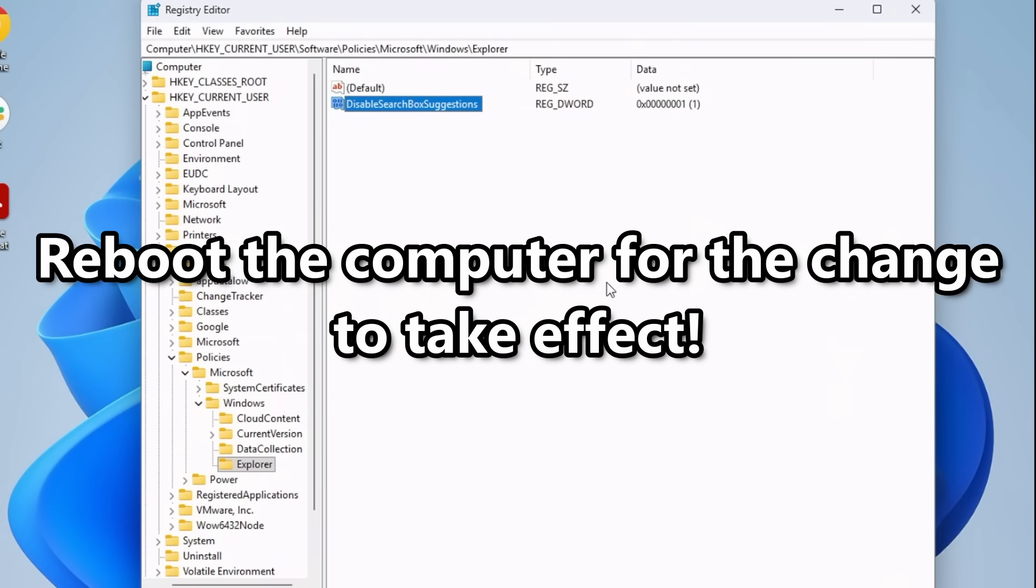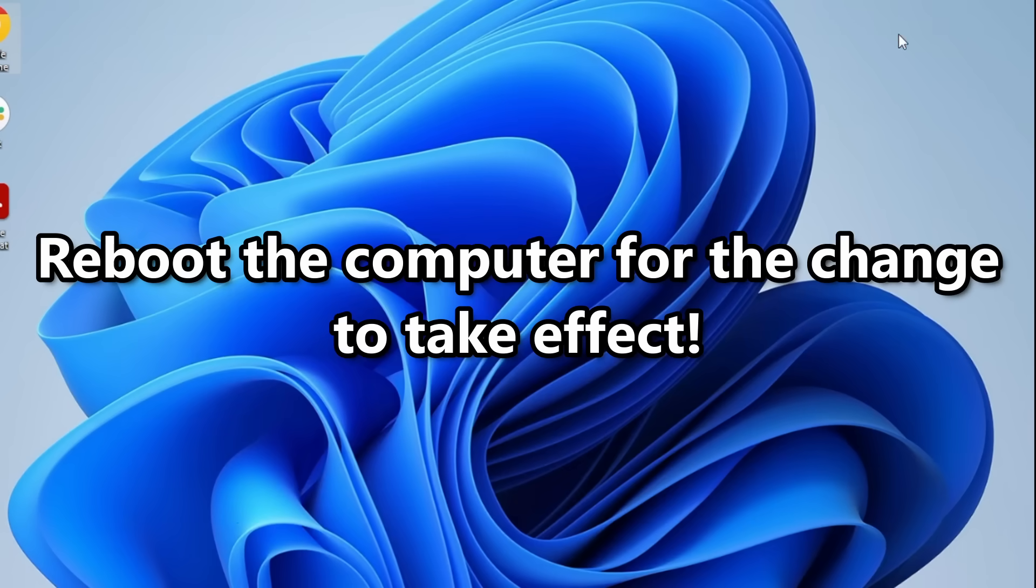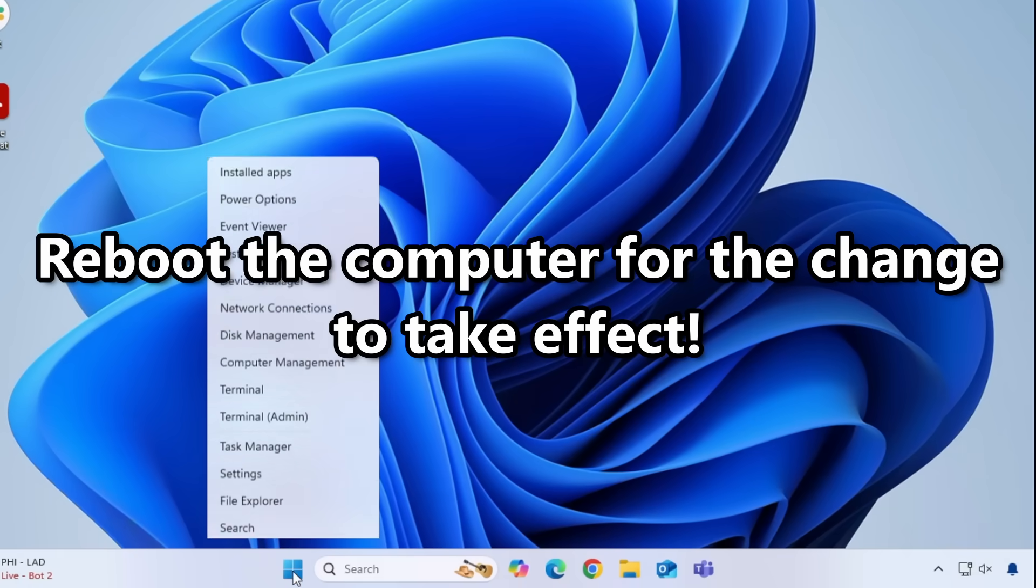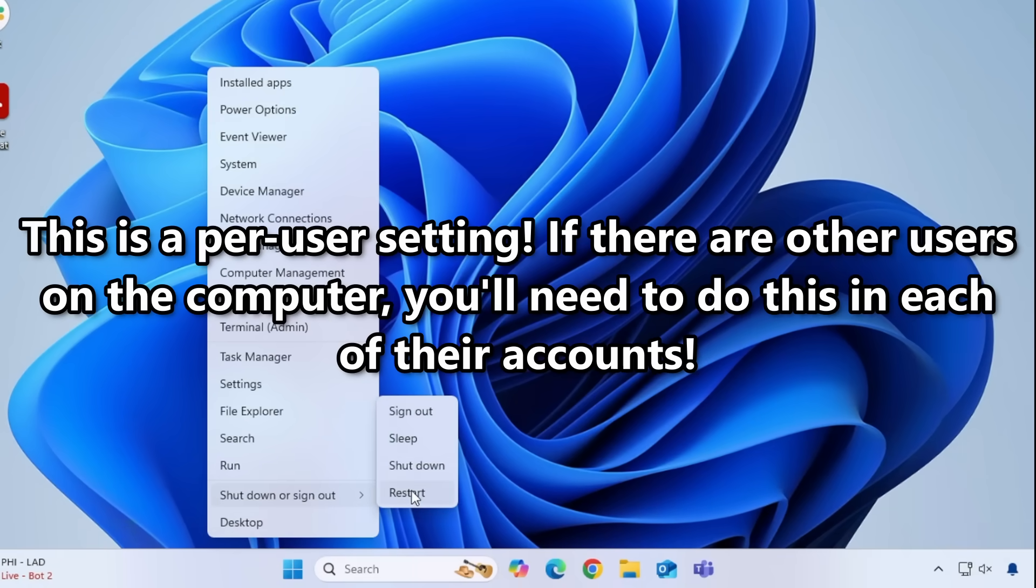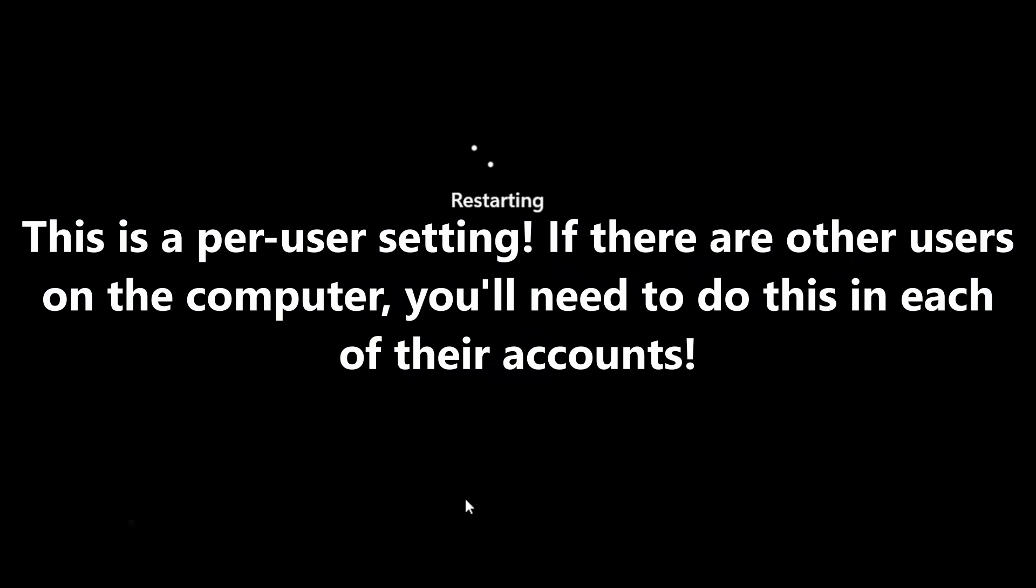The only thing left is to reboot so it becomes active. Bear in mind that this is a per-user change, and if other individuals are logging into the same computer, you'll need to do the same for them as well. You can nuke this setting this way, or if you're running Windows Professional, you can use the Group Policy Editor to do it. But this works on any version.